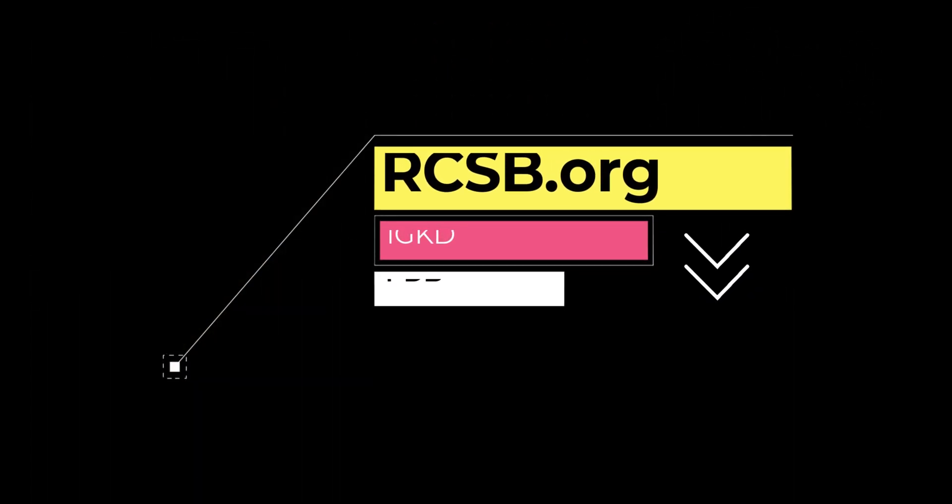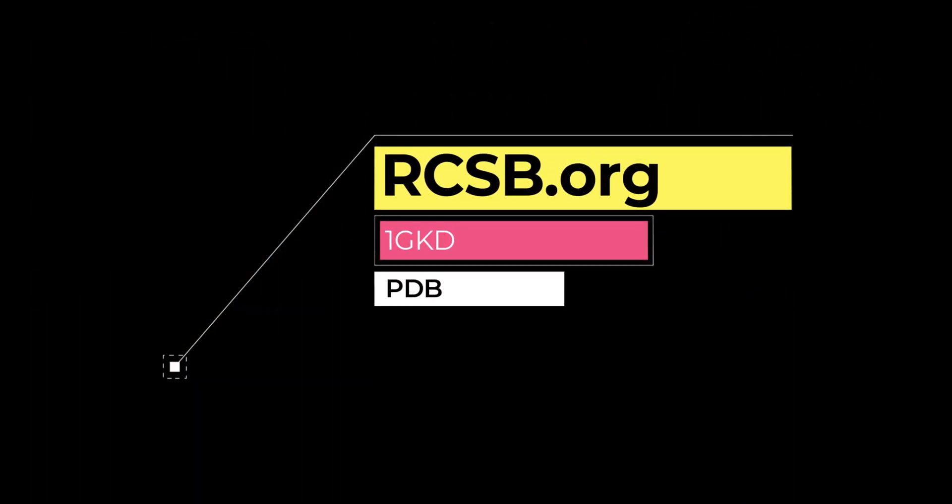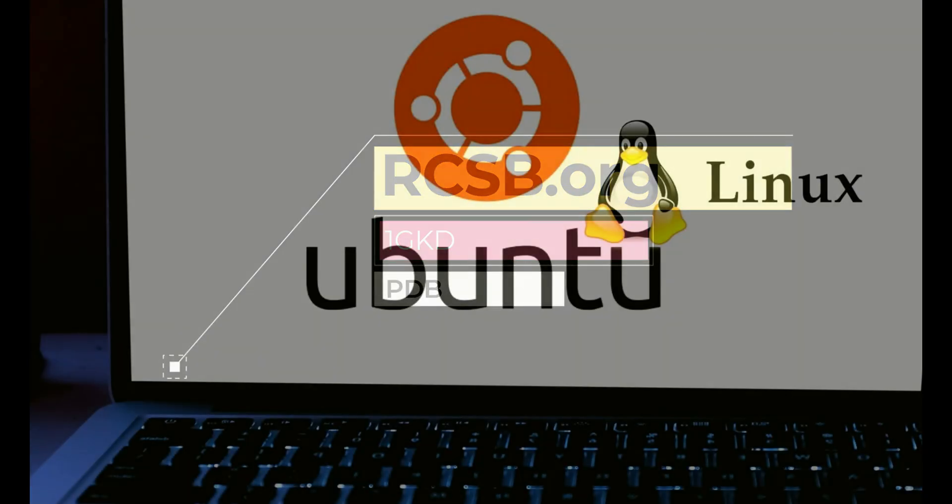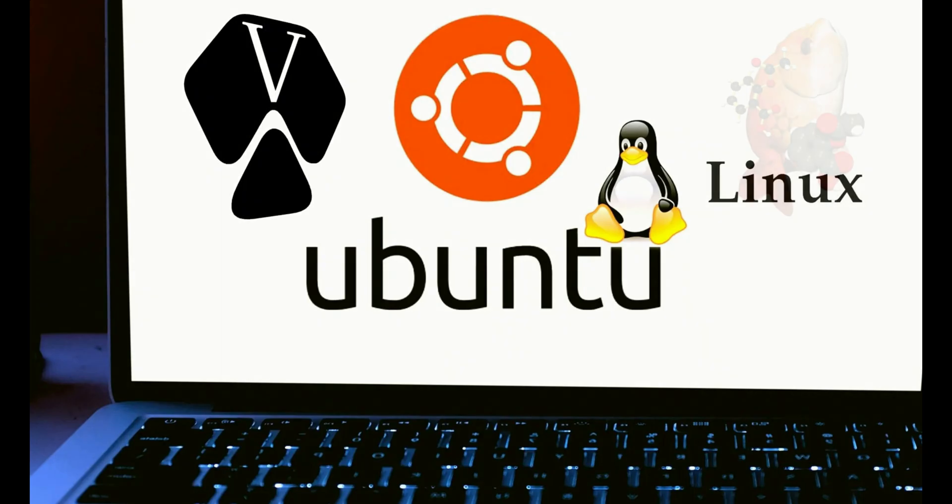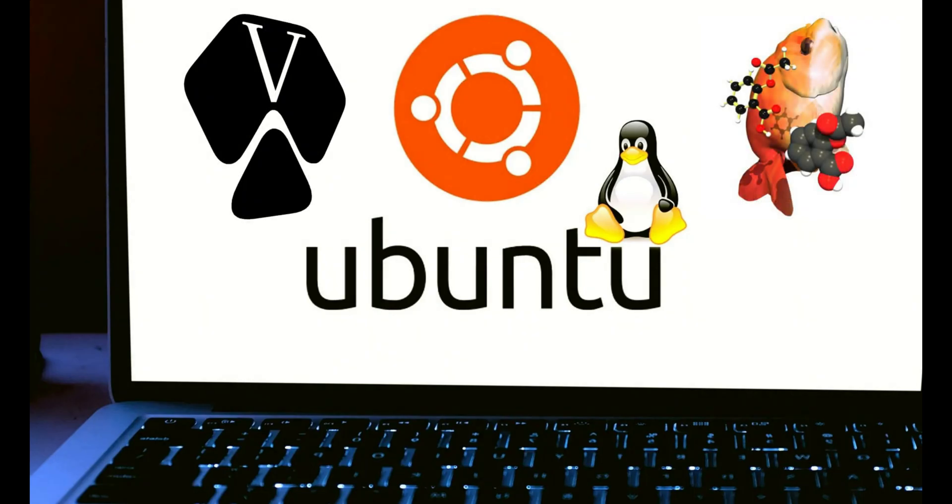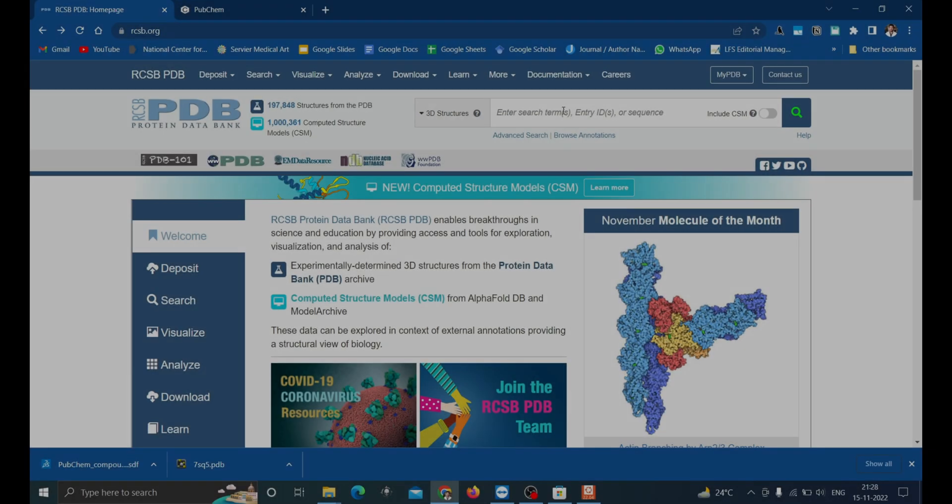In this video we'll be focusing on preparing the protein for the docking process. If you are seeing this video for the first time, you can watch our previous video on installation of Linux subsystem on Windows and installing AutoDock Vina and Open Babel for the docking process. We'll be posting a series of videos on how to do molecular docking and analysis.